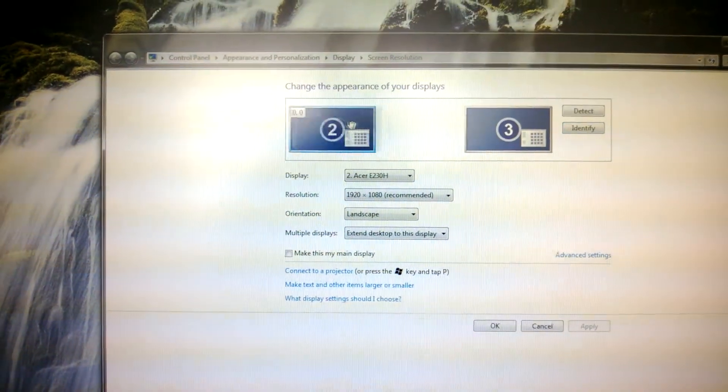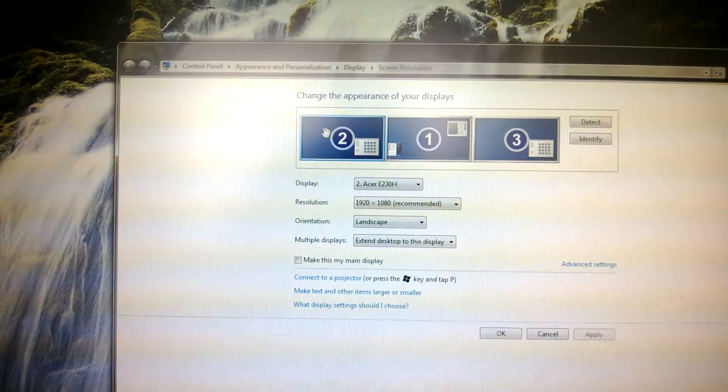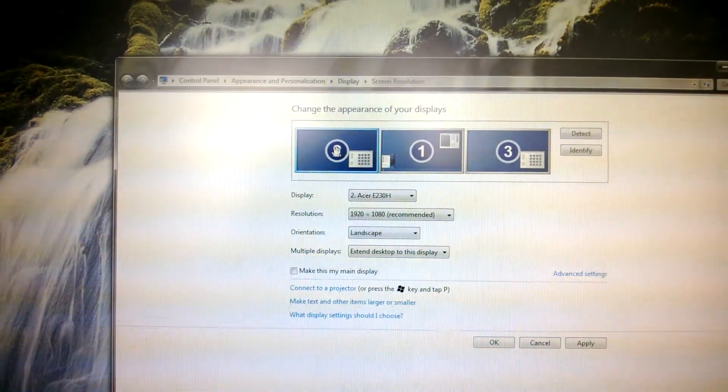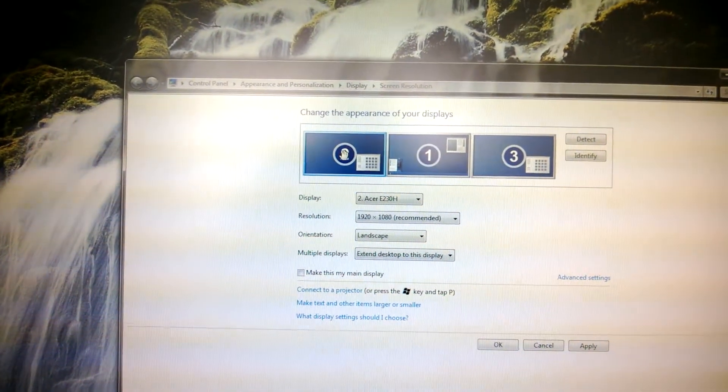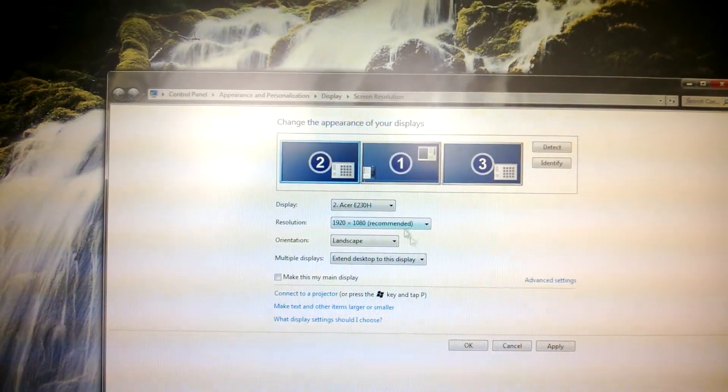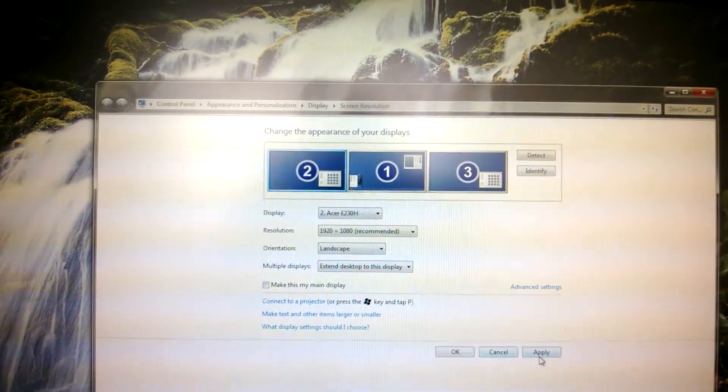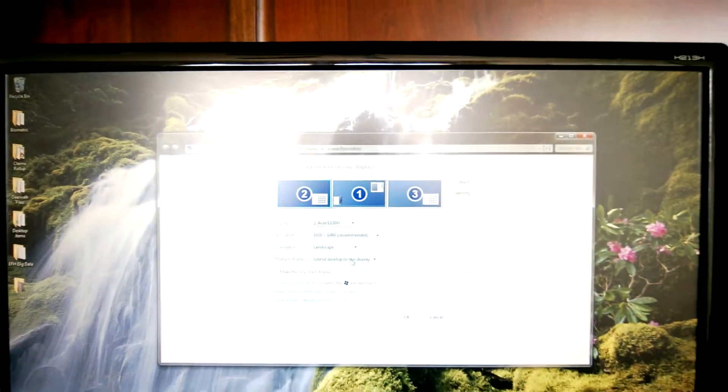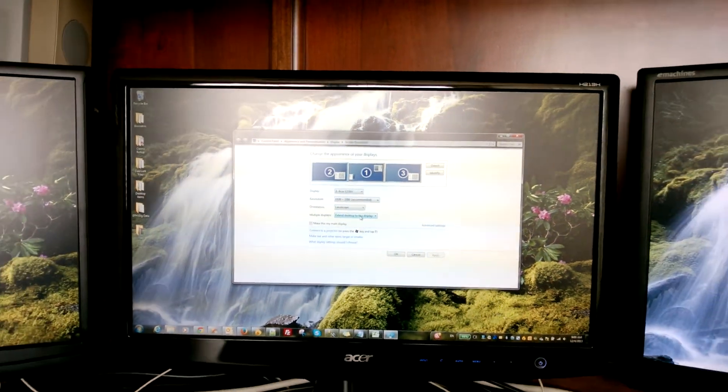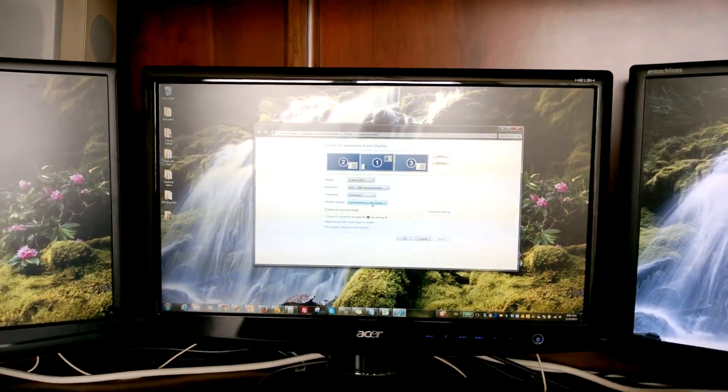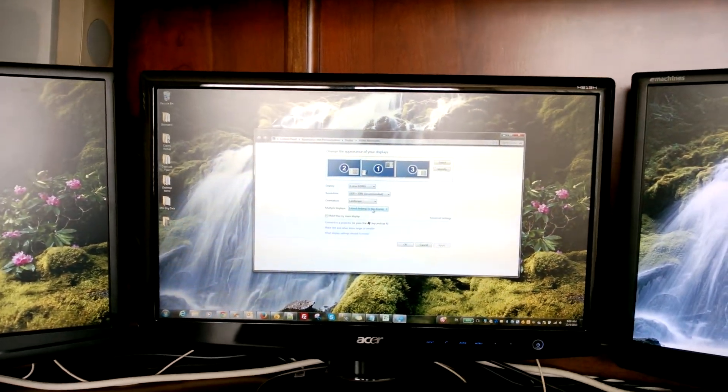Drag it and move it over to the beginning, or to your left-hand side, and then hit apply. What's going to happen here? Let's see. The monitors flicked a little bit.